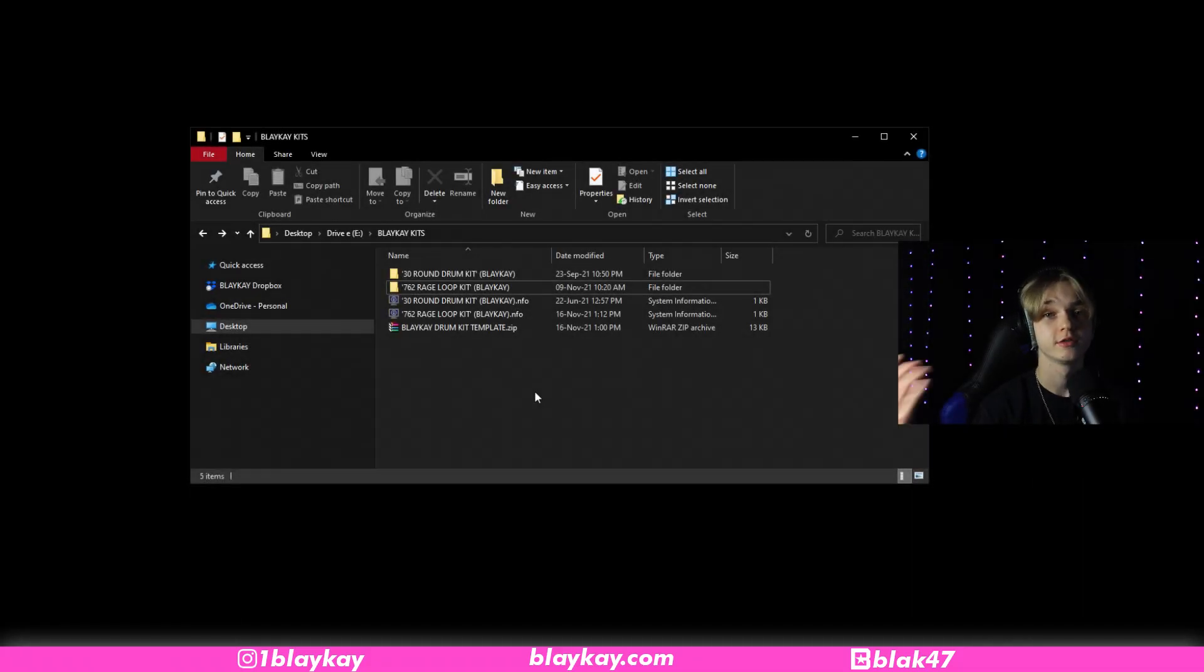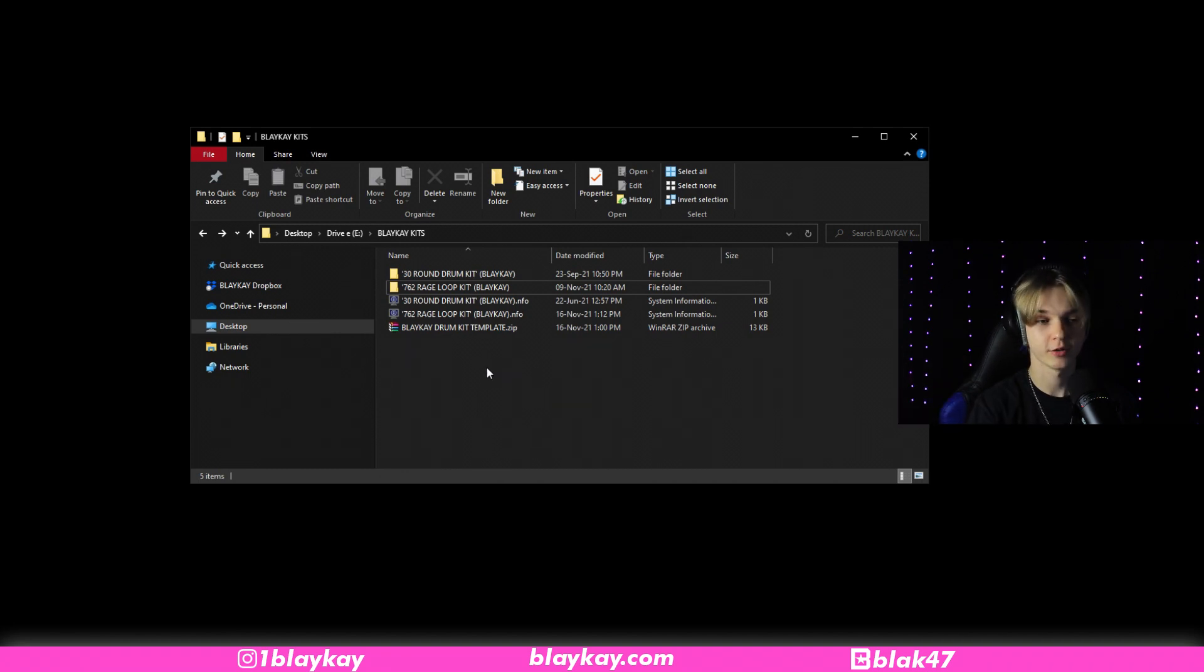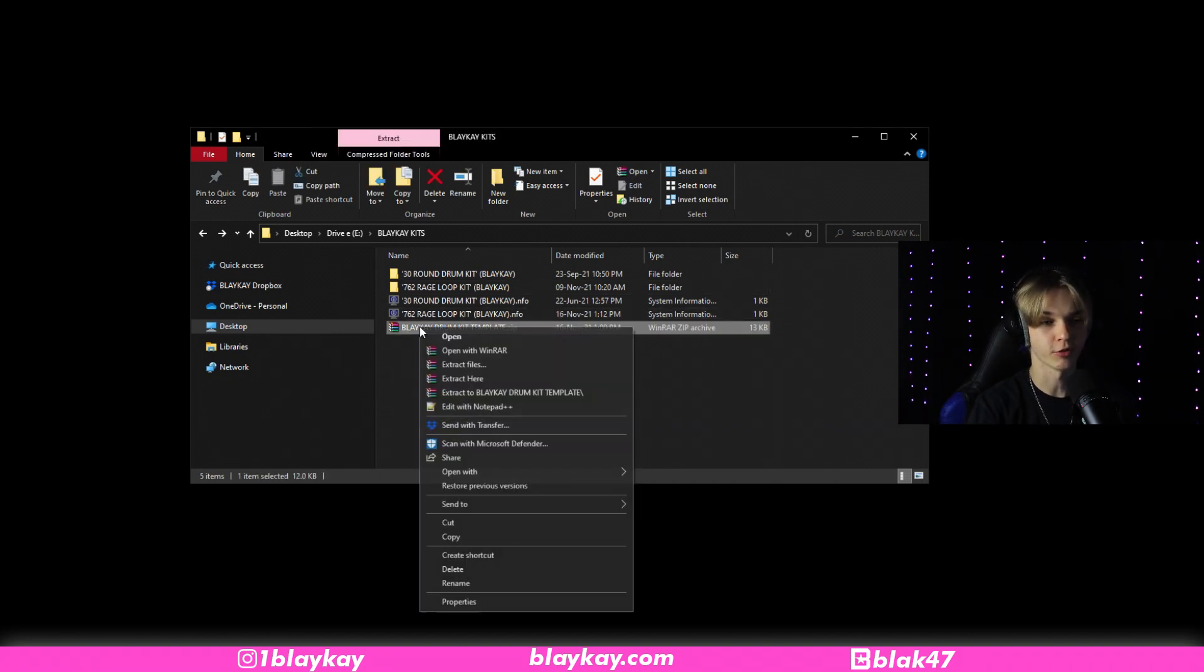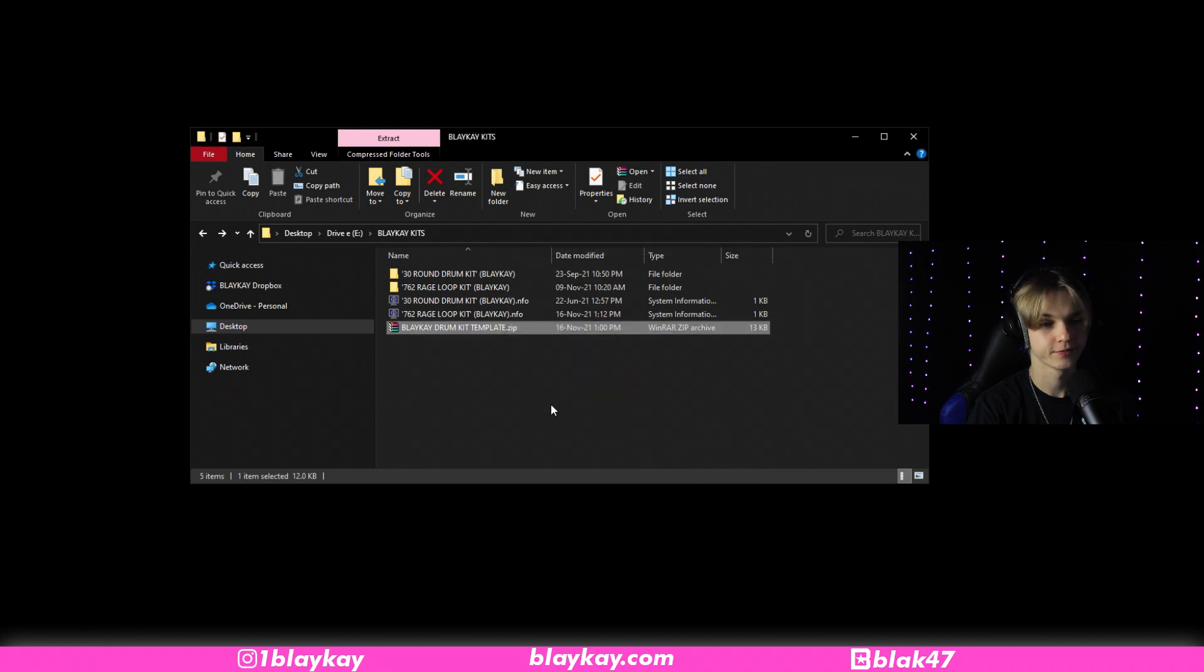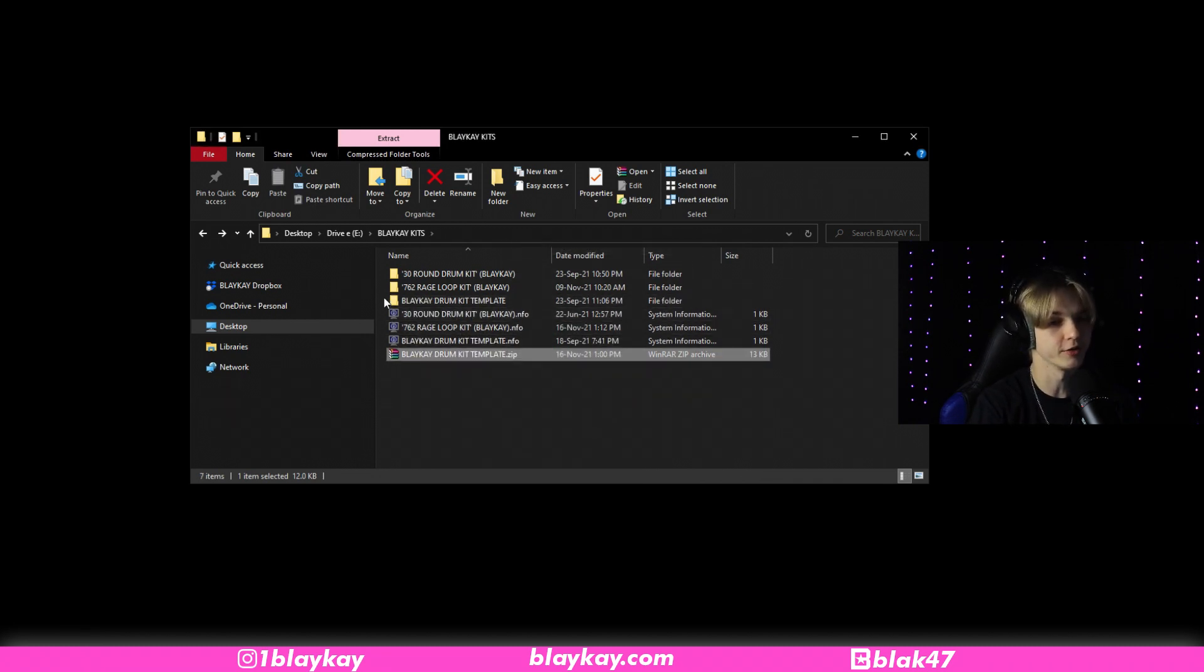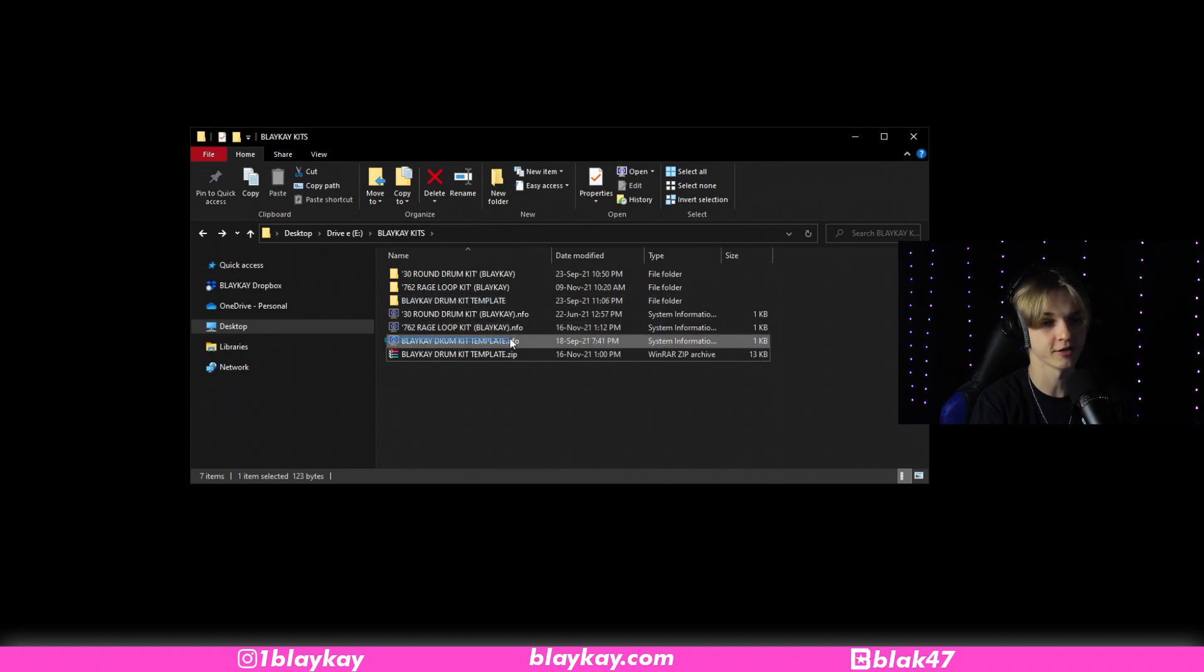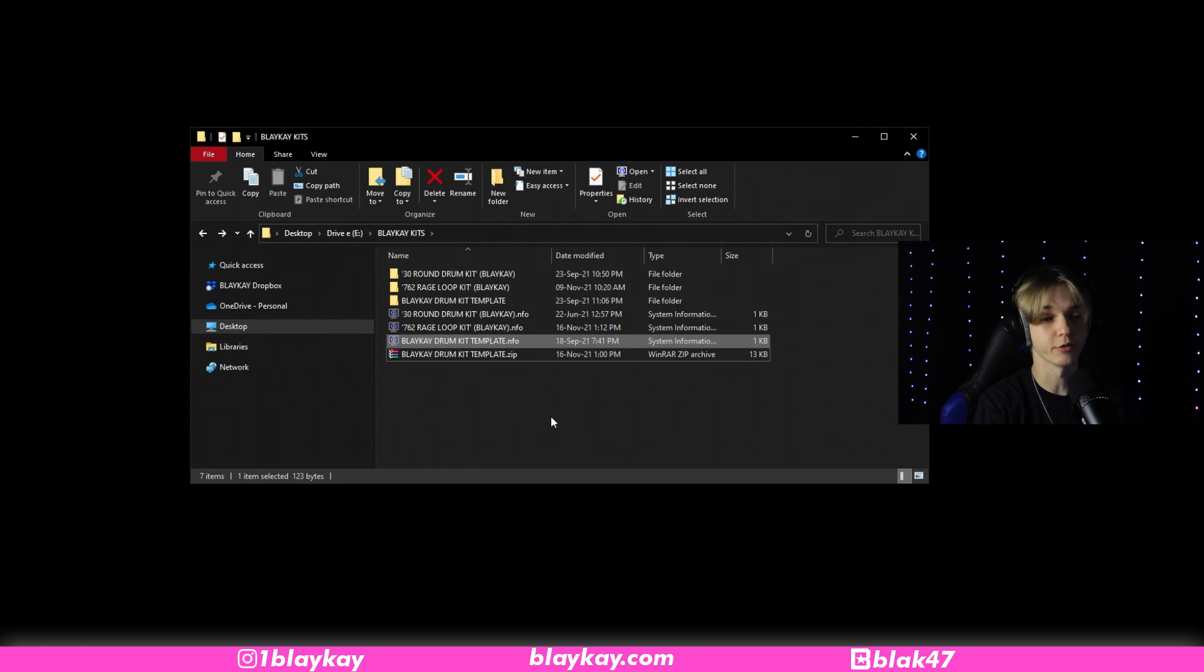So once you got that downloaded, go ahead and throw that .zip file into wherever you keep your drum kits. And then the next thing you want to do is just right-click it, extract here, and then it should put two files in here. The first one being Blake K drum kit template, this folder, and then Blake K drum kit template, this .info file. So now that you've got them both in there, let's see what it looks like in FL Studio.